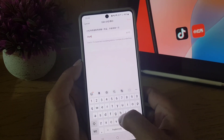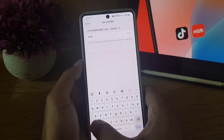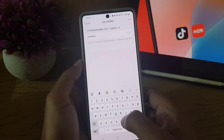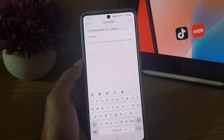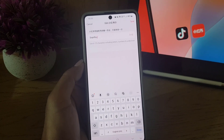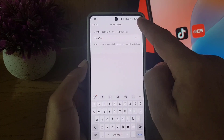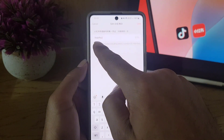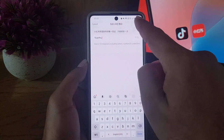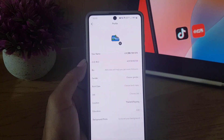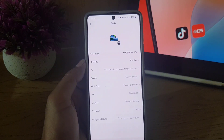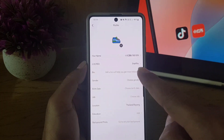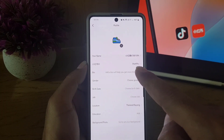Tap here and erase the current one. You can use 6 to 15 characters, including letters, numbers, and underscores. Enter the new ID you want and then tap on Save.